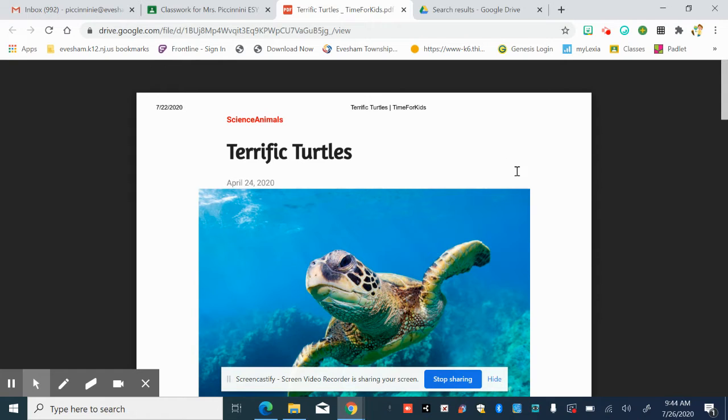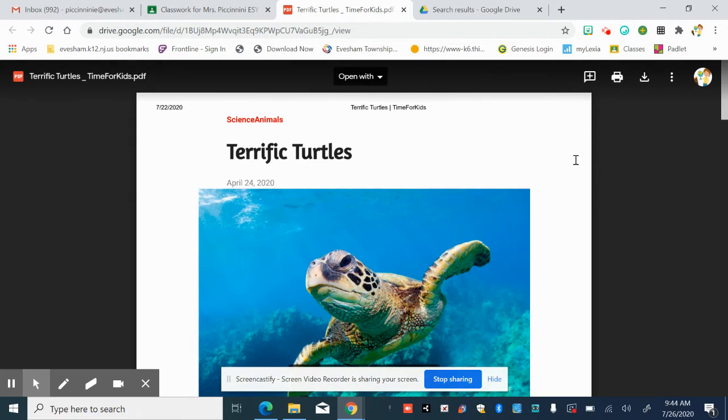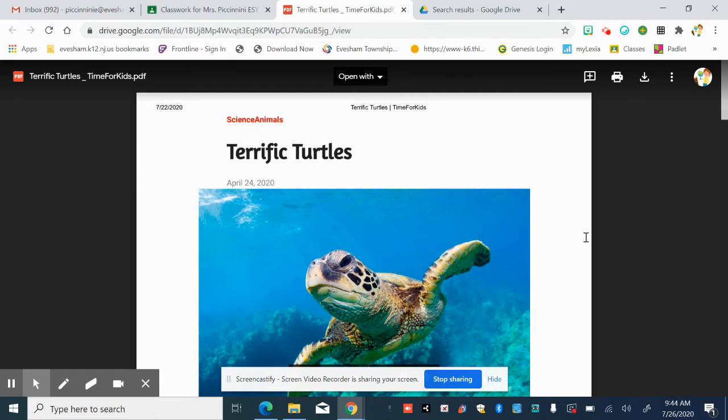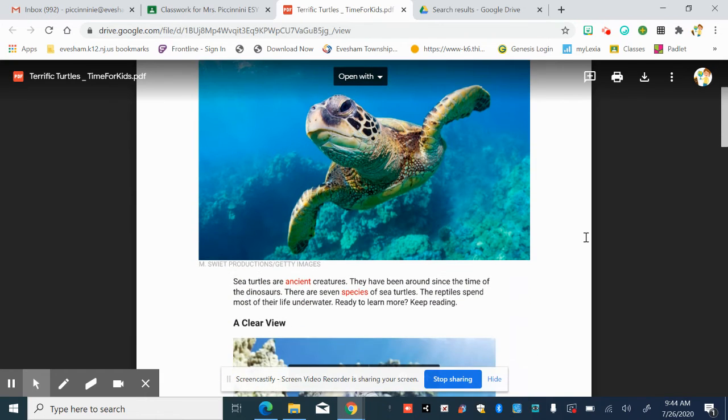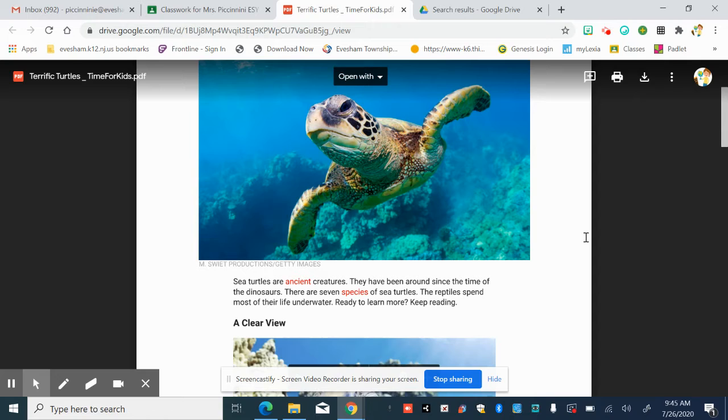Terrific turtles. And this article was actually published by Time for Kids. Since we're working on rainforest this week, I thought that this would go with this nicely. Sea turtles are ancient creatures. They have been around since the time of the dinosaurs. There are seven species of sea turtles. The reptiles spend most of their life underwater. Ready to learn more? Keep reading.